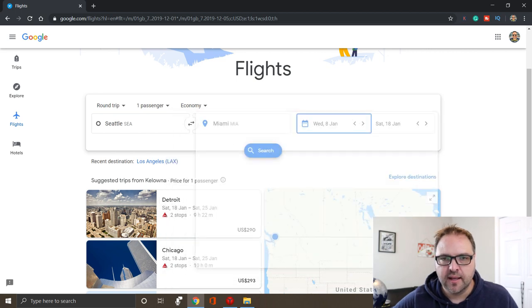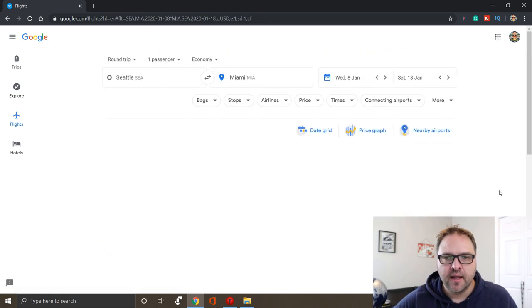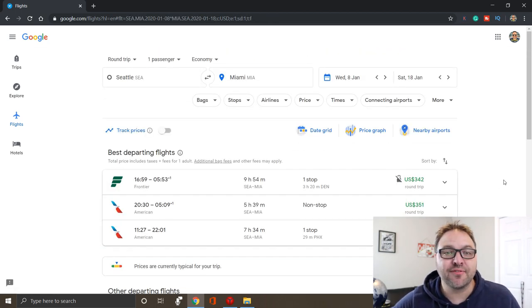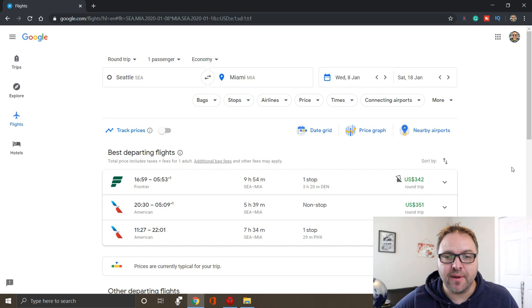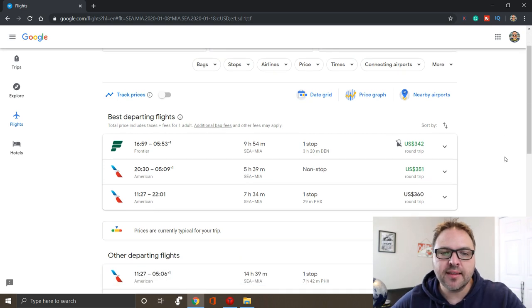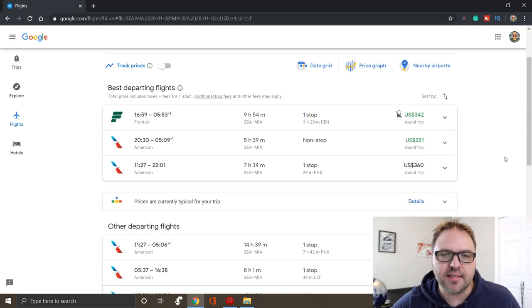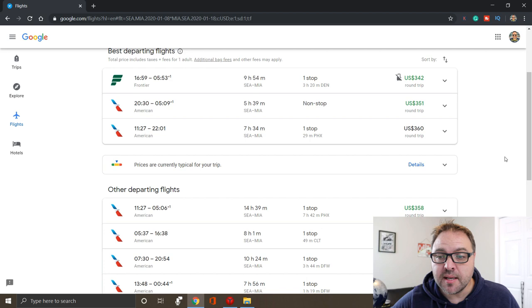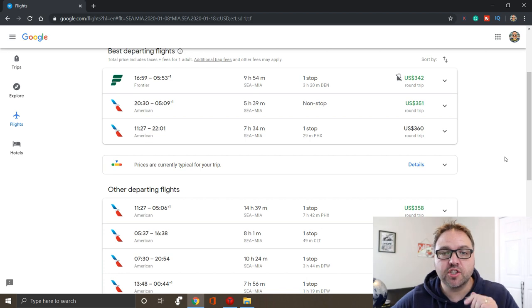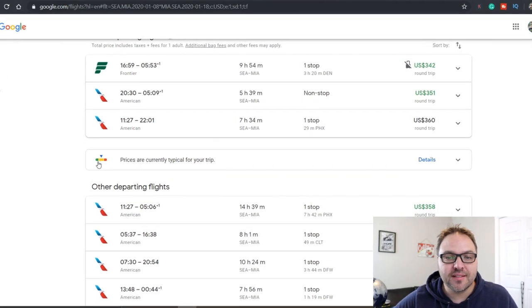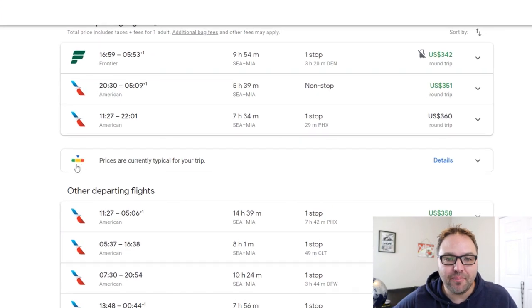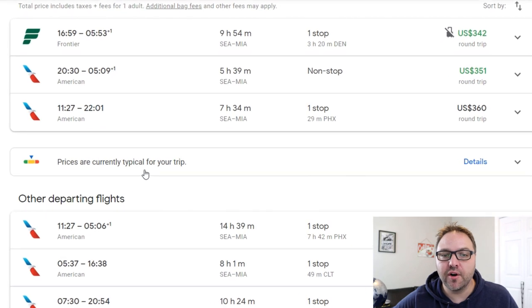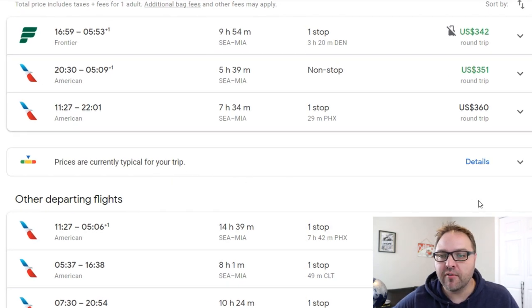Just pick some random dates, click done. This is gonna bring up all the flights from Seattle to Miami for those dates and at the top here you can see it says best departing flights. But something I really do want to show you here right in the middle, there's this little tiny bar graph. It says prices are currently typical for your trip and over here on the right if I click on the details...